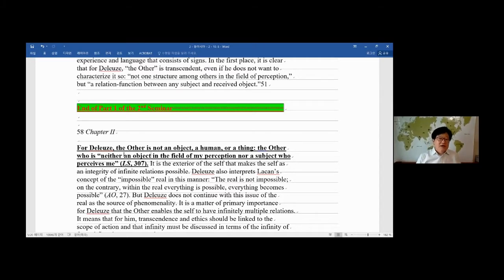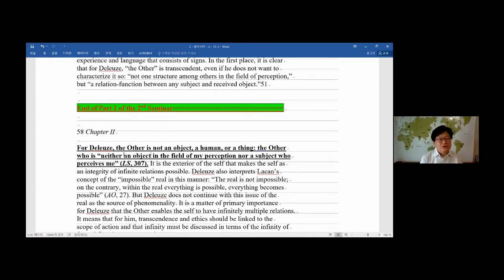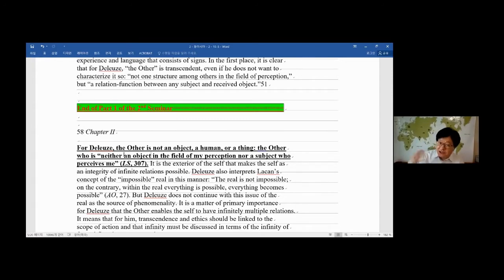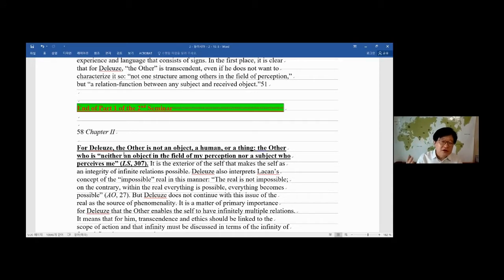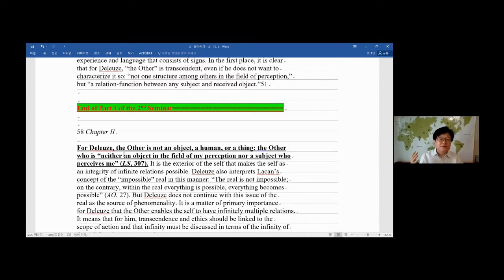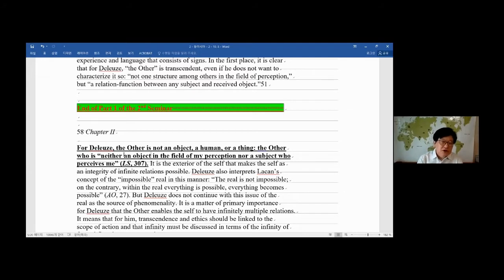Because it's the root, the source of everything that happens in the world and you too. For Deleuze, the other is not an object or a thing or a human. The other who is neither an object in the field of my perception nor a subject who perceives me. So it belongs to neither. The other is completely outside of our mind or outside of what we feel or think about.